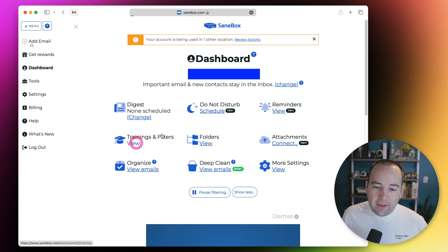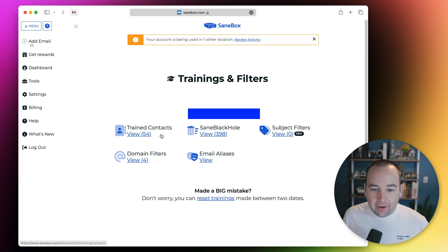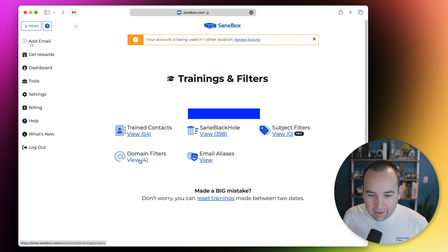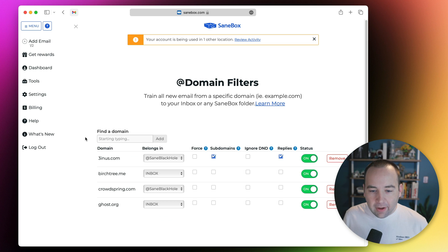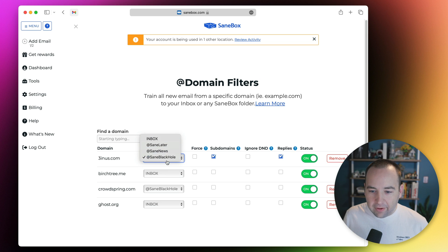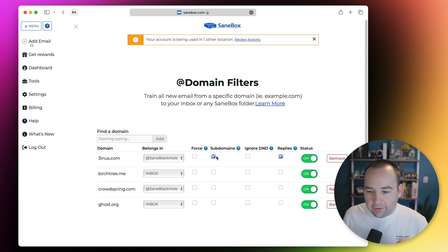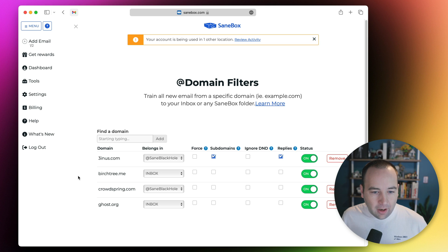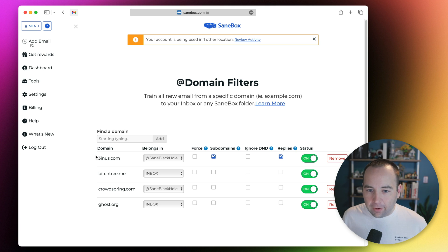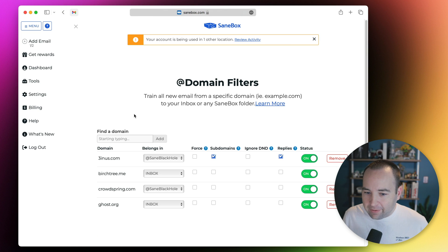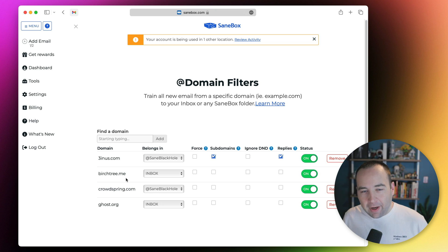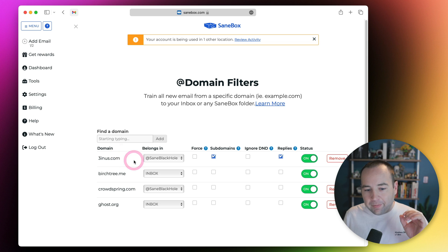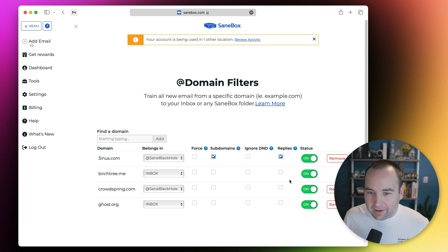You can see how many things you've trained. I've put nearly 400 things in the black hole. Domain filters is another thing I really like. You can say anything from this domain, I want it to go to whatever one of these I've set up. You can include subdomains, all sorts of stuff here. This is one thing you do have to create in the interface, you can't just do this by dragging and dropping from your email app. If you have an email domain with lots of people sending you things, you can filter it out.